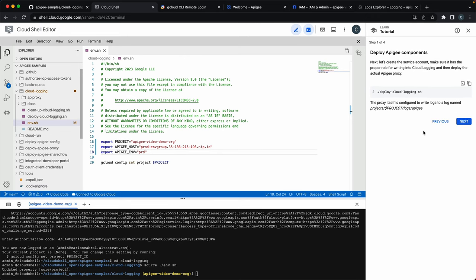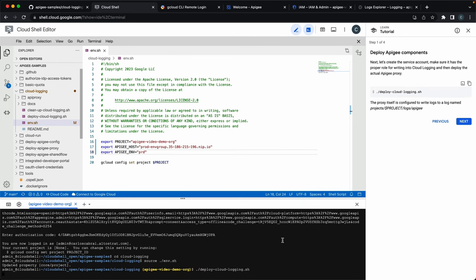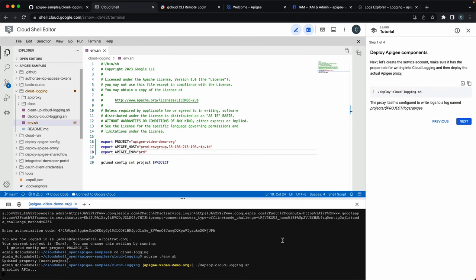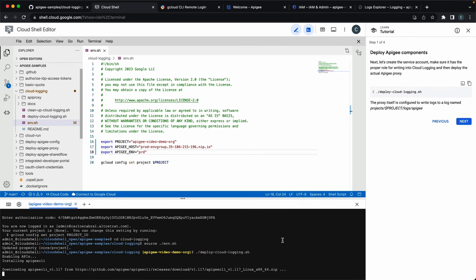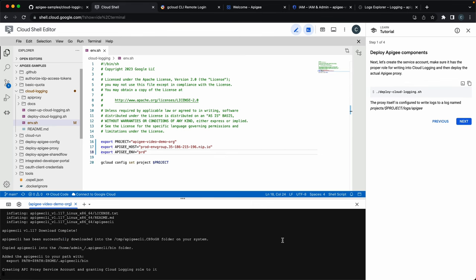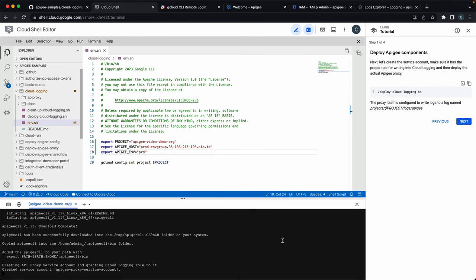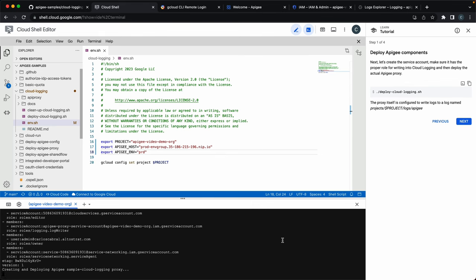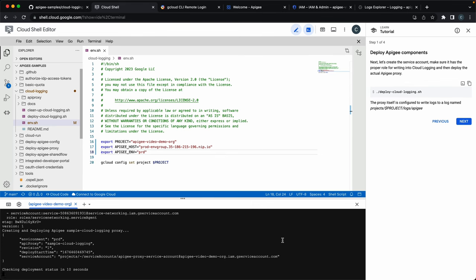The next step is just executing the deploy script. This deploy script will deploy the API proxy, the service account, set its permissions, and then we can see how it works. It can take a few moments.